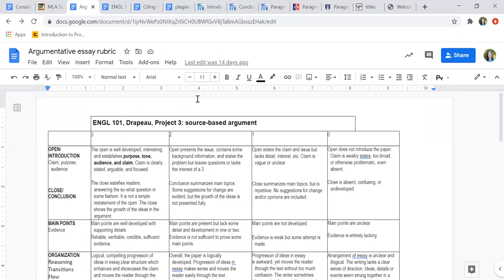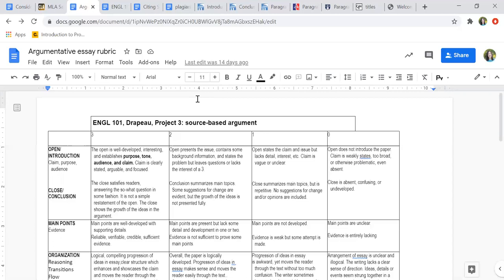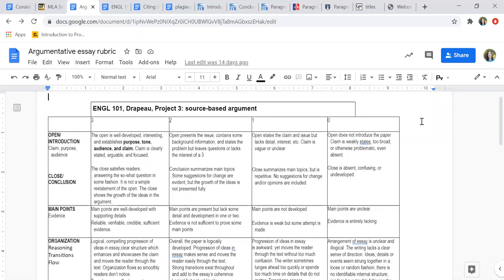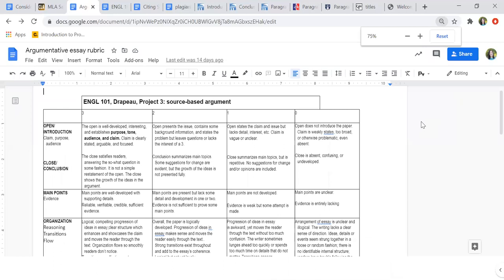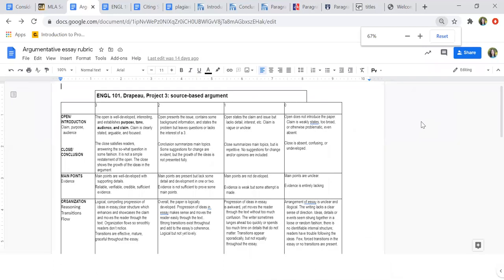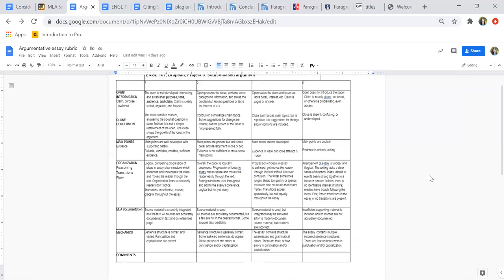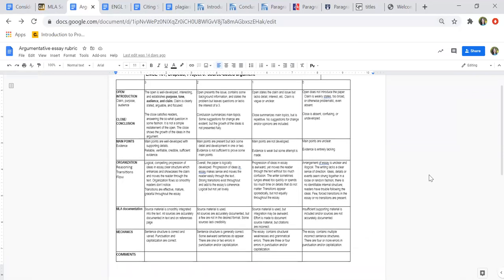What I find is people generally recognize an A paper. They know that someone has gotten it, that their classmate has gotten it, that things are done really beautifully. They also know when they didn't meet expectations, so those D papers or failing papers are also pretty clear. What becomes kind of a question is where is a C, what is average, where is a B, what is good versus what is an A, which is excellent.